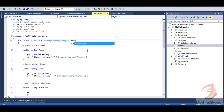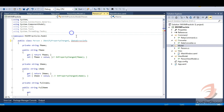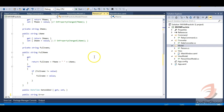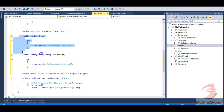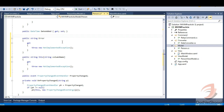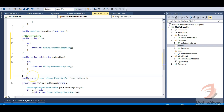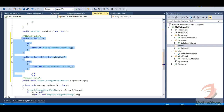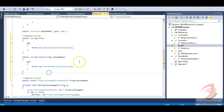Let's implement the IDataErrorInfo interface. It is present in the namespace System.ComponentModel. Now you can see the interface is implemented and these are the two properties present in this interface. Let me mark this code region — it's the IDataErrorInfo block, and all changes will be done inside this code block.